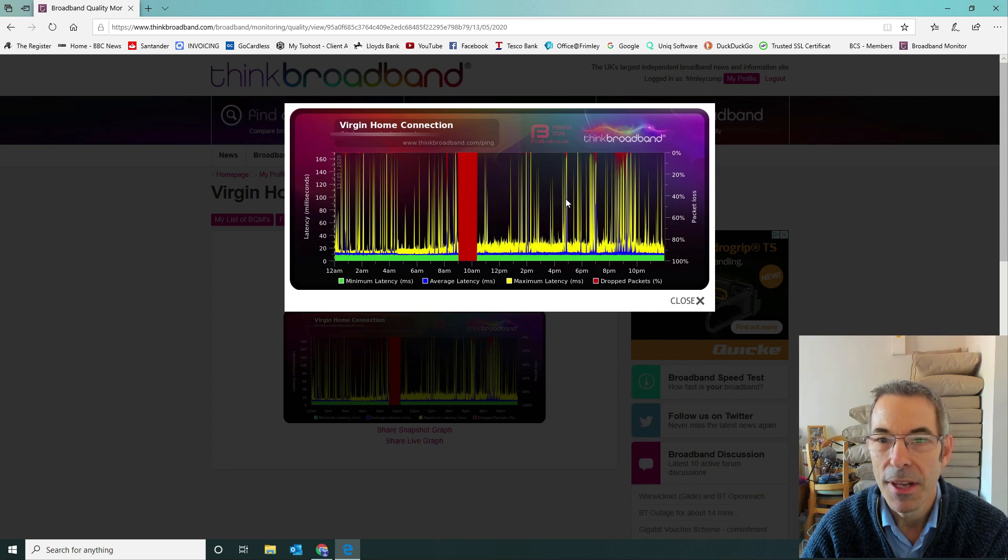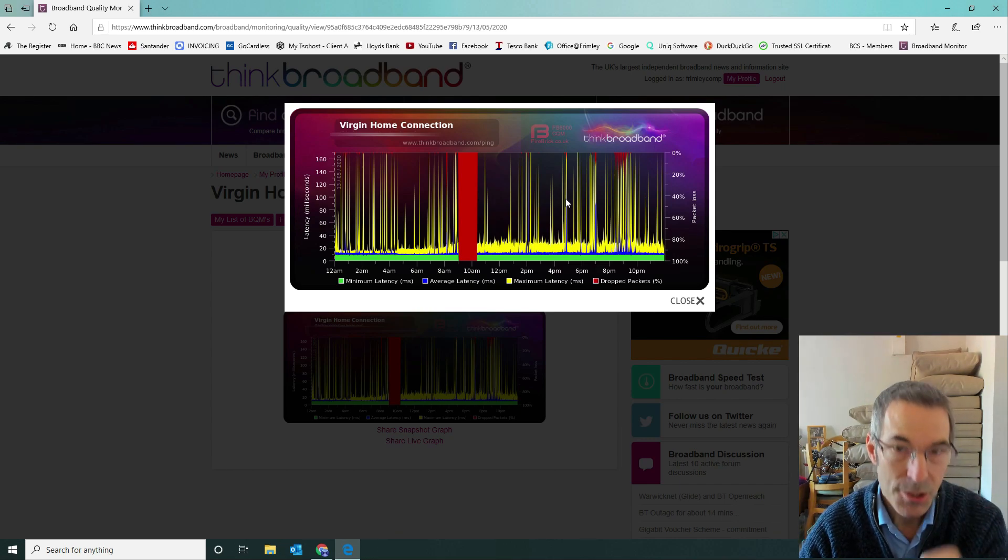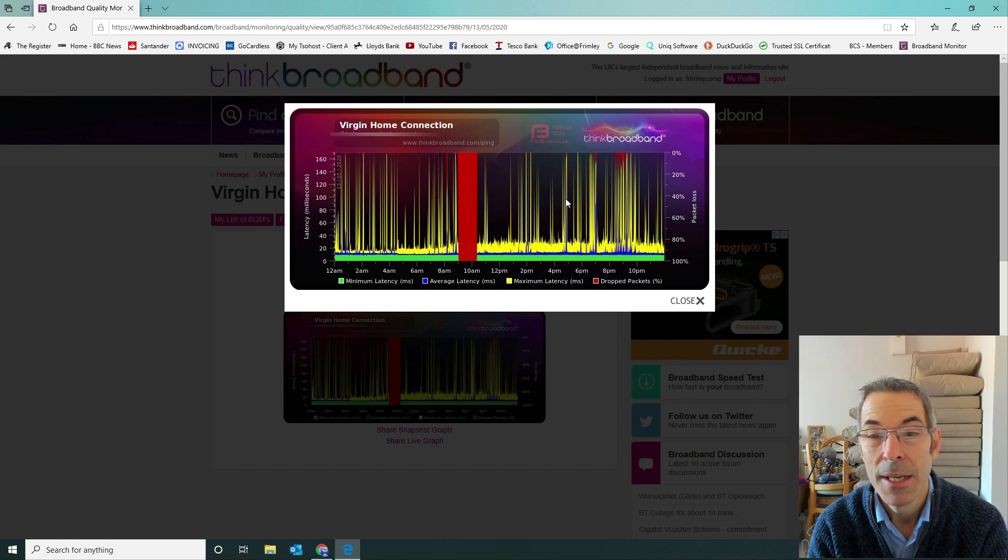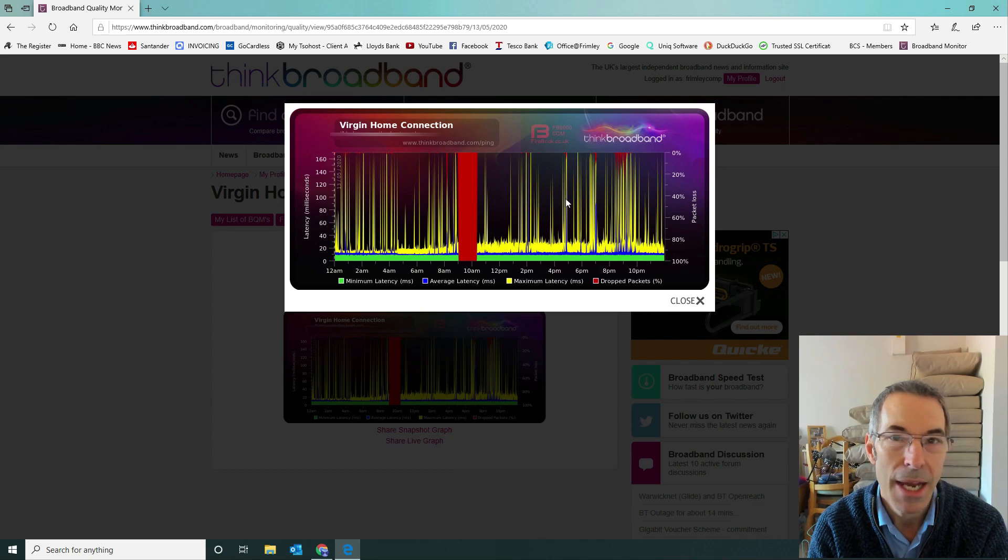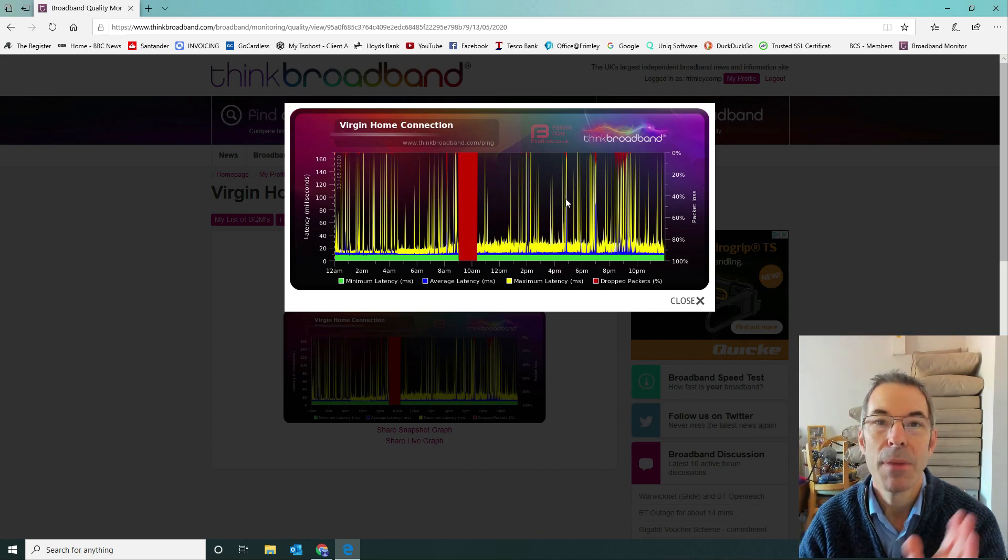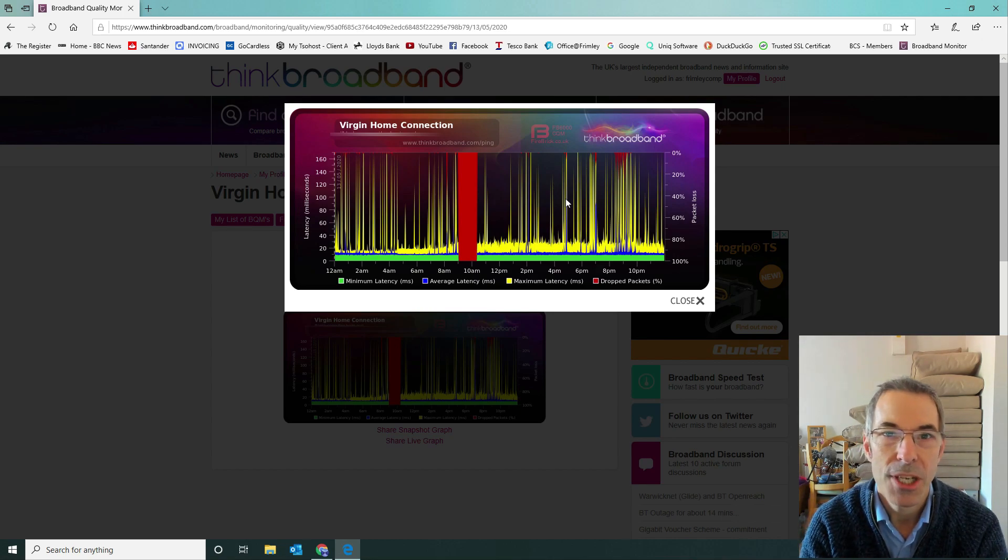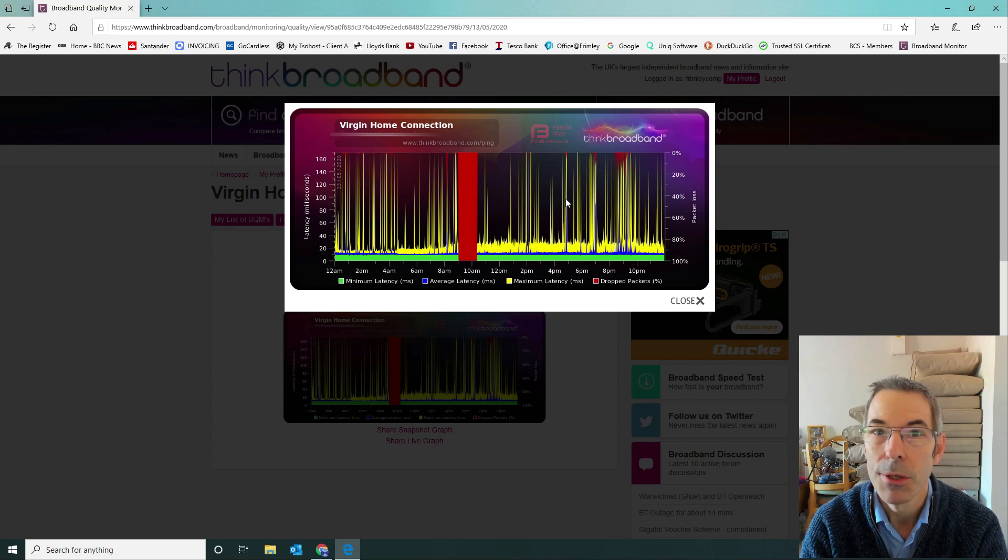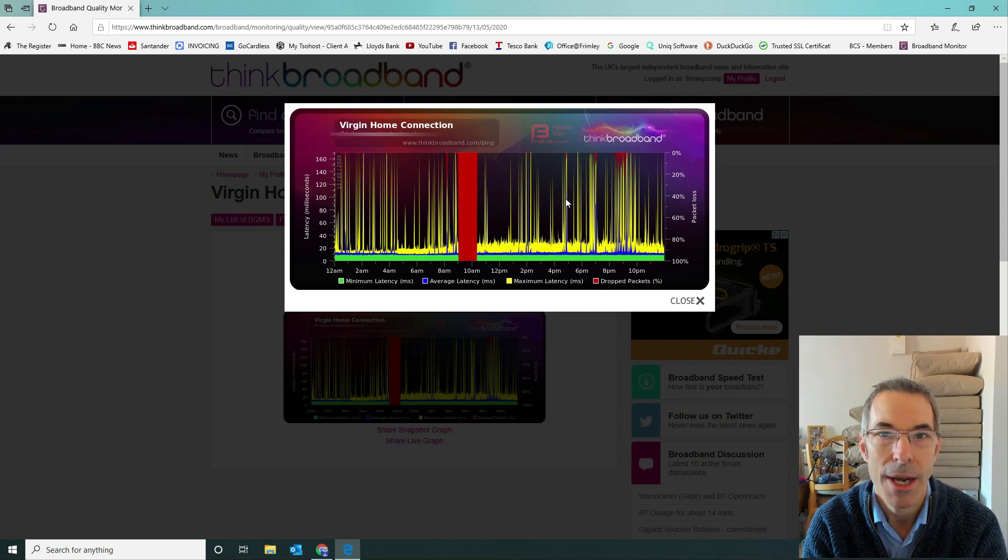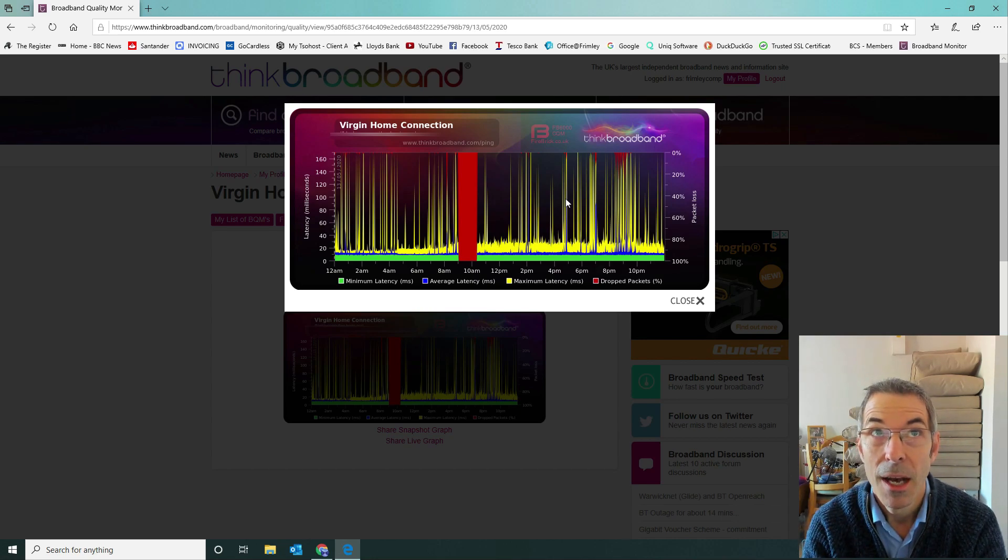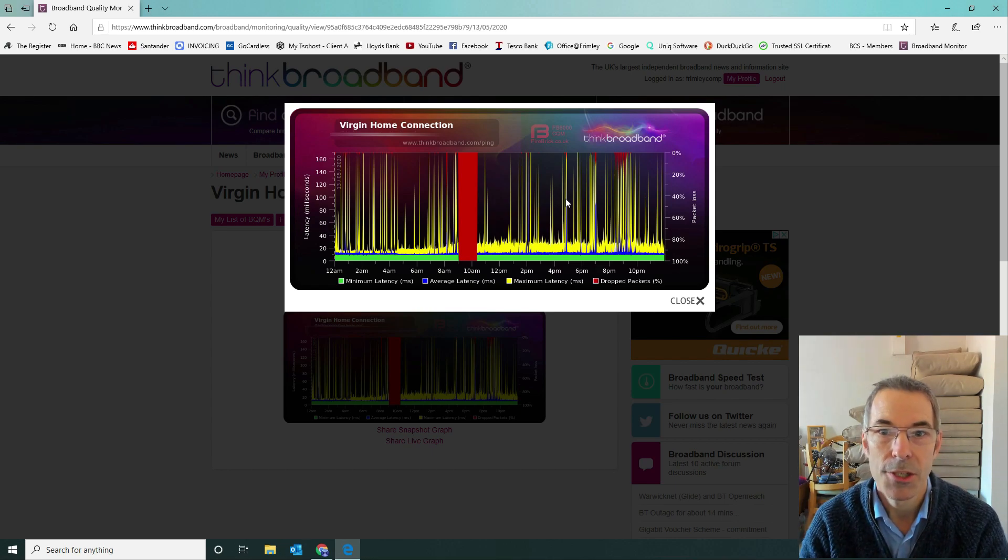What we then did is we downgraded to pfSense 2.4.4 P3 and the reason for that is because all the forums were talking about downgrading fixes the problem. We set up exactly the same only we didn't set up Snort this time. We just had pfSense 2.4.4 P3 along with pfBlocker NG and all we were doing on pfBlocker NG was blocking malicious domains. We weren't blocking adverts or trackers, purely malicious domains and the priority one IPv4 lists.